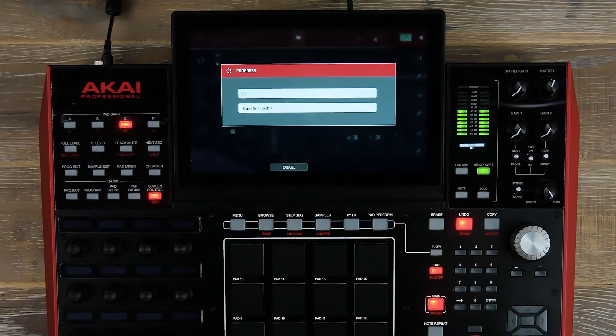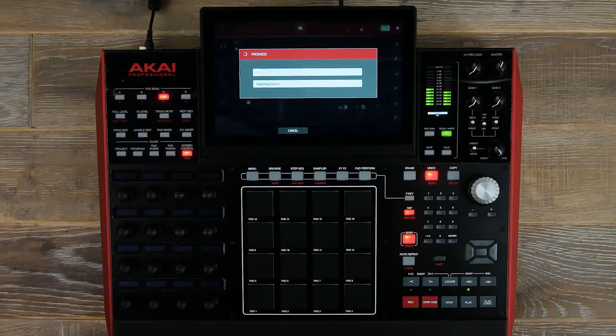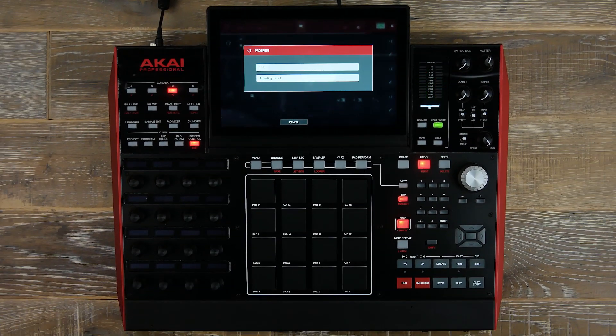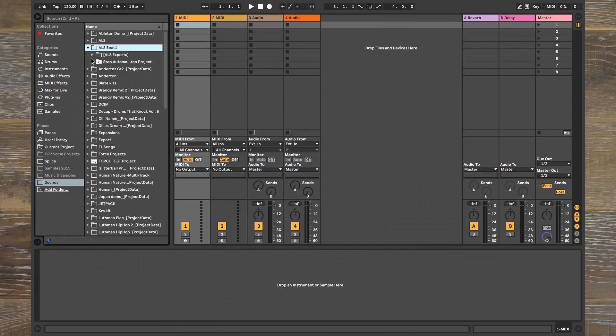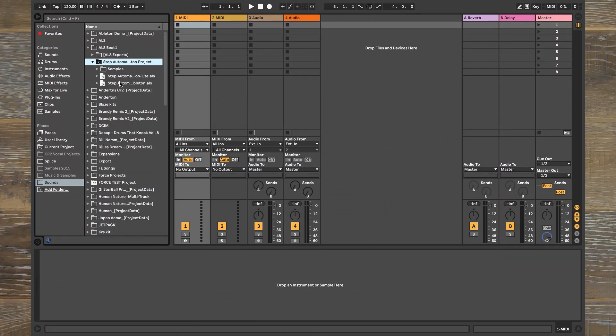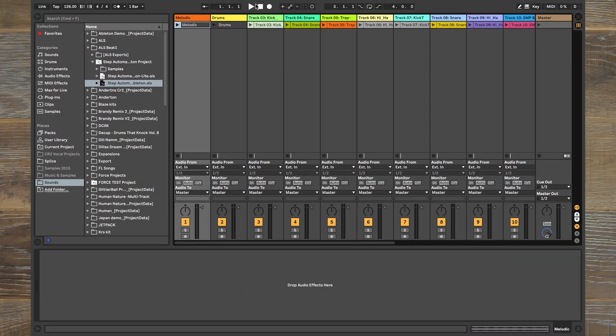Once we do that, it will now render out all of the different passes, which we can bring directly into Ableton so you can continue your project.